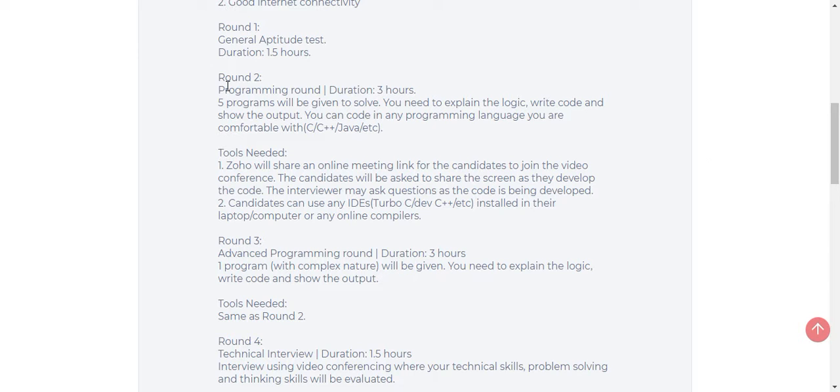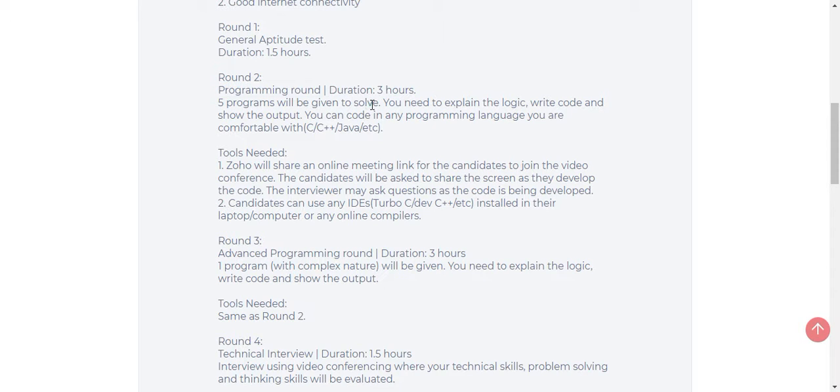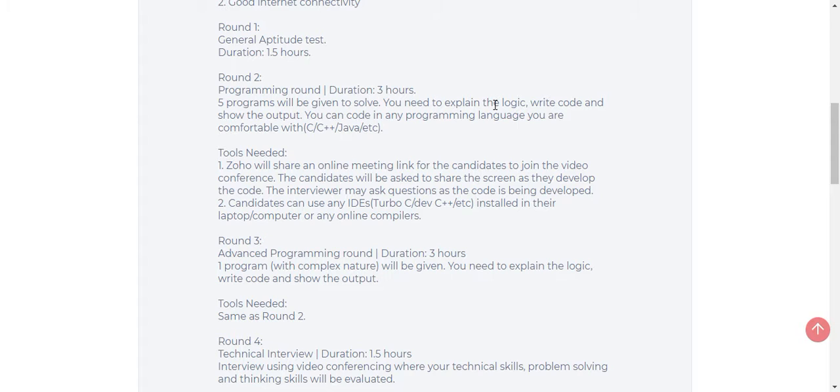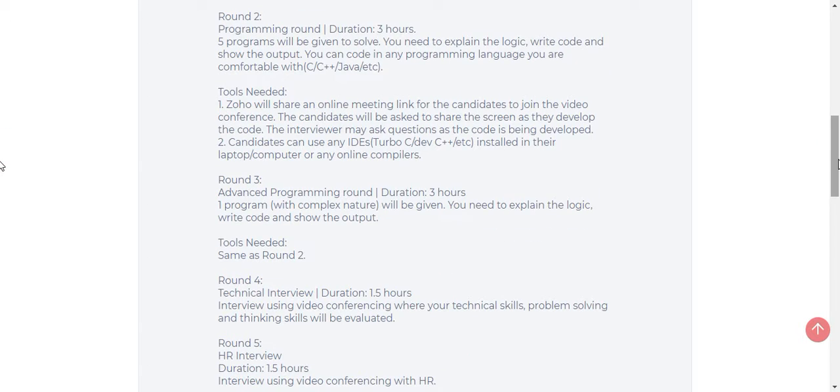Then after clearing the first round, you will go to round 2, which is a programming round. The duration will be 3 hours and 5 programs will be given to solve. For example, you need to write the logic or algorithm for the given problem using languages like C, C++, Java, etc.